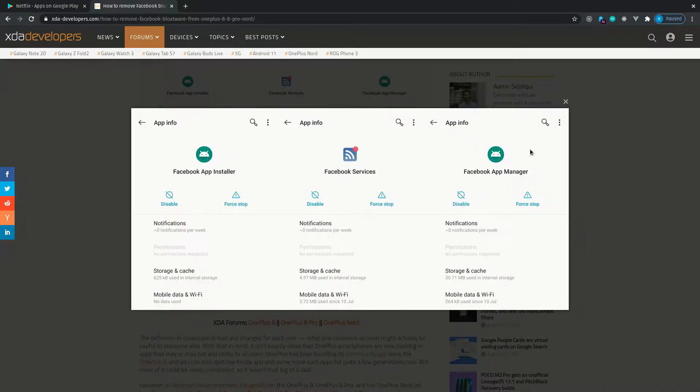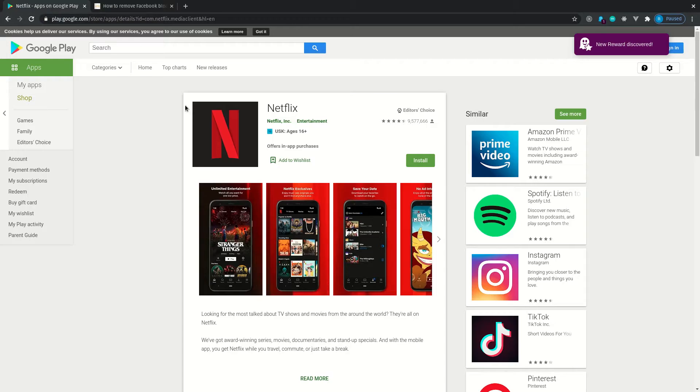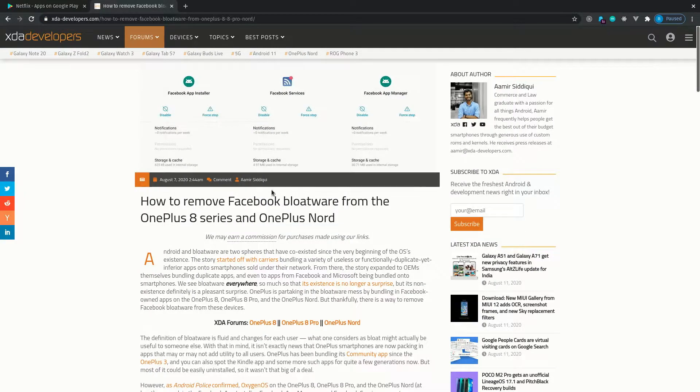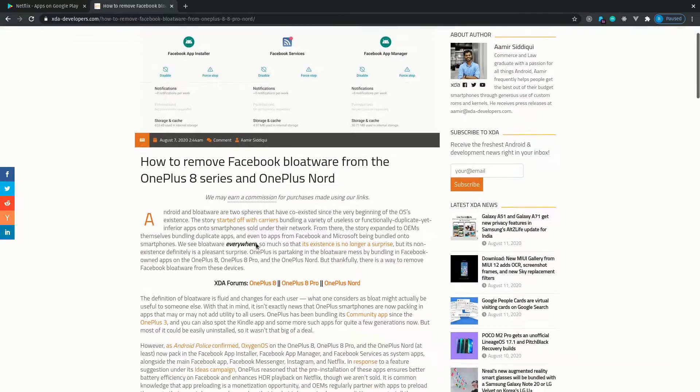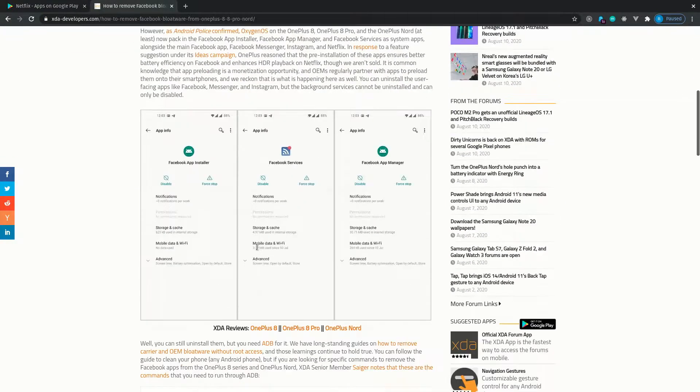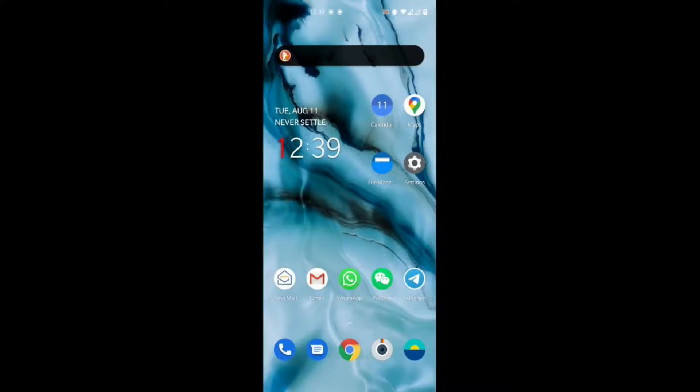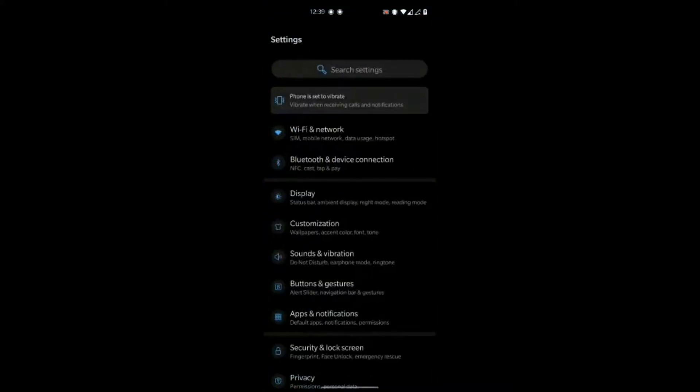And there's three apps in particular from Facebook: the Facebook App Installer, the Facebook Services and the Facebook App Manager. And also not from Facebook but from Netflix, another app that you are unable to uninstall from the OnePlus Nord and the 8 series.